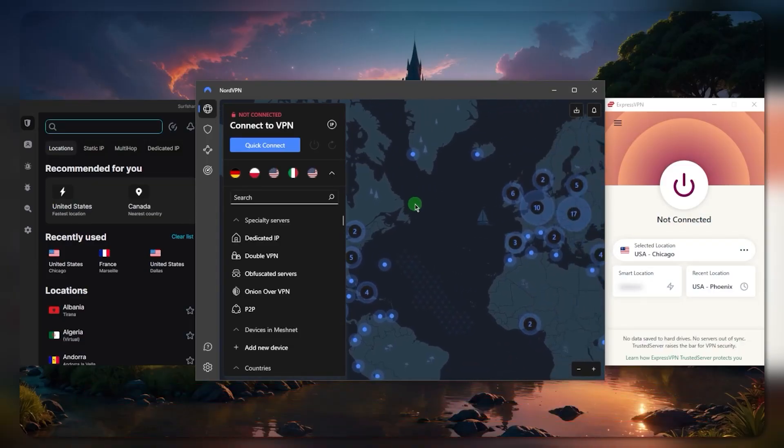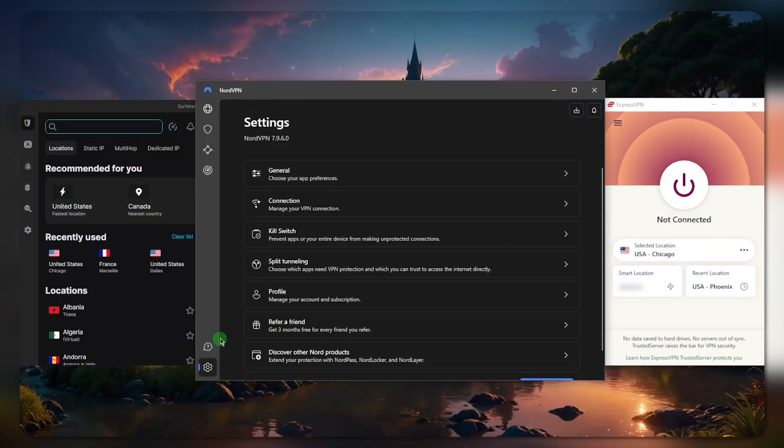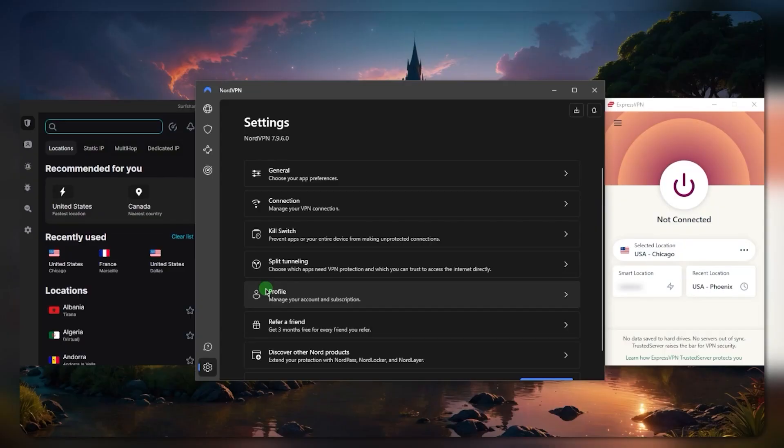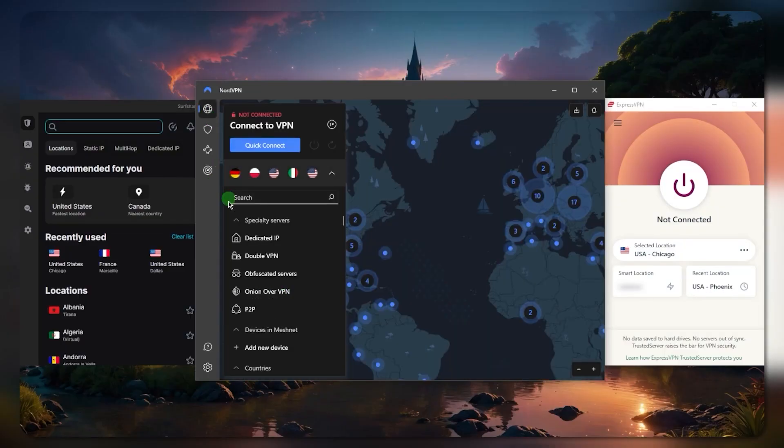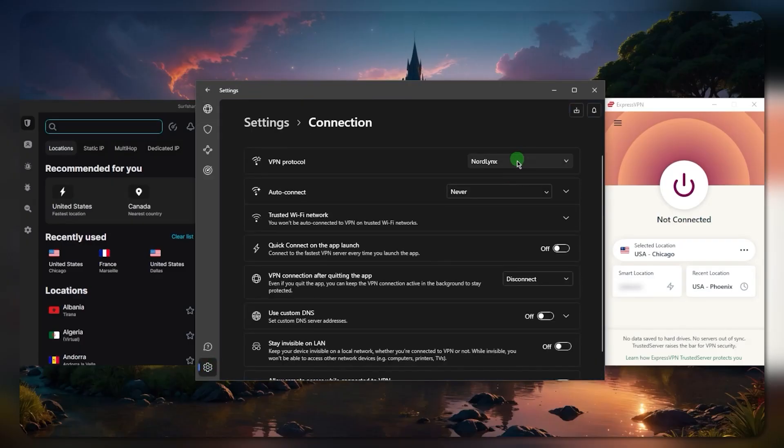NordVPN is hands down the fastest in the industry thanks to the NordLynx protocol. If you go to the protocols connection, make sure you're using NordLynx. It'll guarantee the fastest connections possible in a VPN, at least.